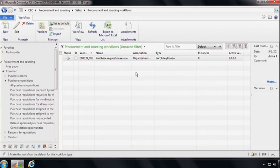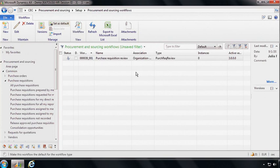So let's focus on the business user and show how somebody like Phyllis can actually adapt a business process to different requirements. So here we can see what we call workflow list page in Microsoft Dynamics AX 2012. And this shows, in this case Phyllis, what workflows exist in her specific area of the application.